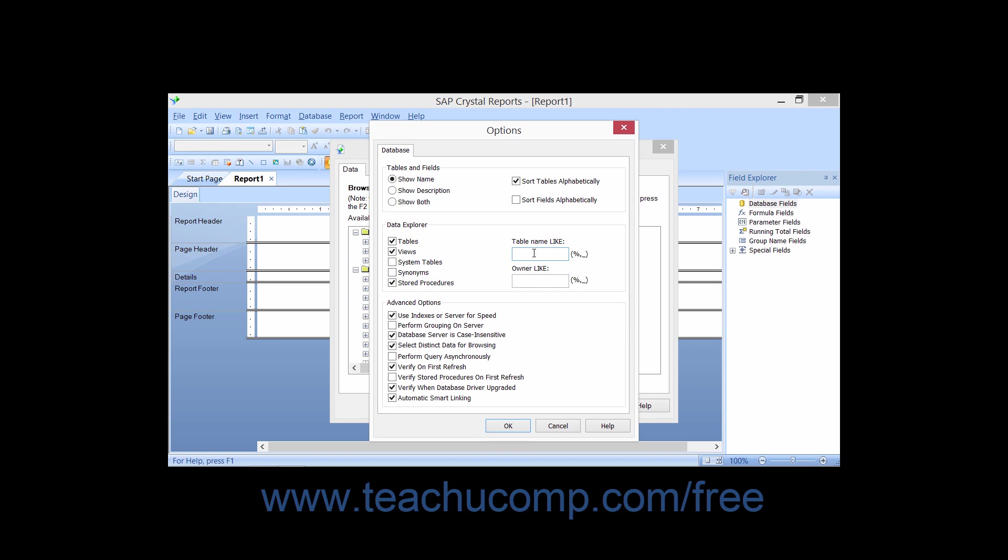In the Tables and Fields section, you can select the Show Description option button to show the description of tables versus their actual, more technical names if desired.